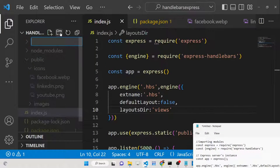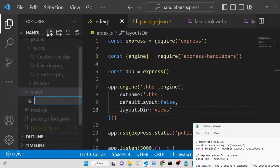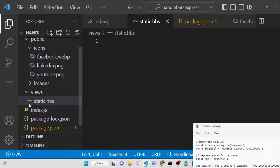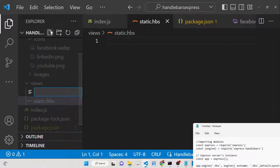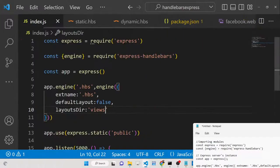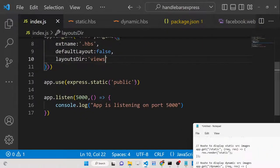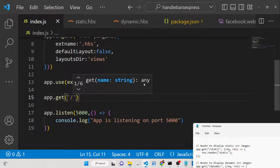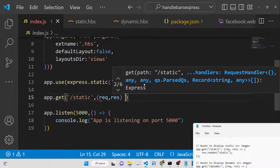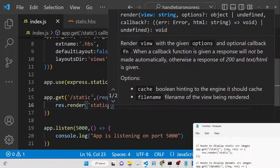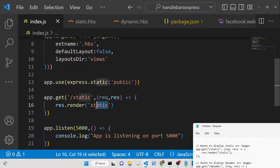We need to create a 'views' directory in the root. Inside it, create two template files: 'static.hbs' for the static image view, and 'dynamic.hbs' for dynamic images. The '.hbs' extension is the Handlebars extension. Then create a simple GET route for the '/static' path that renders the 'static' template.